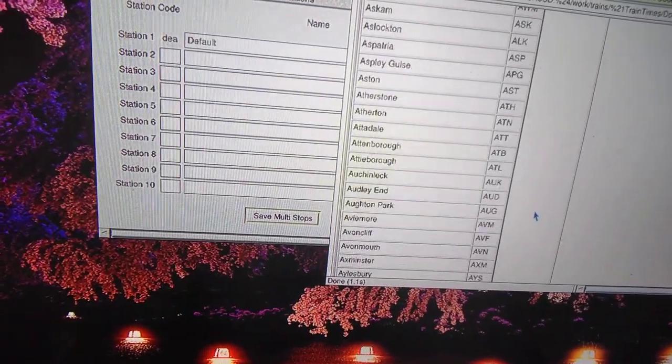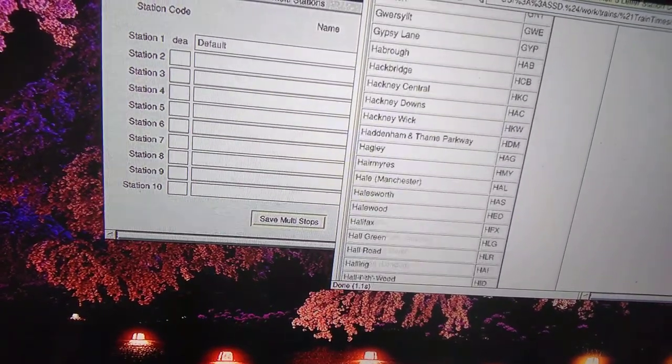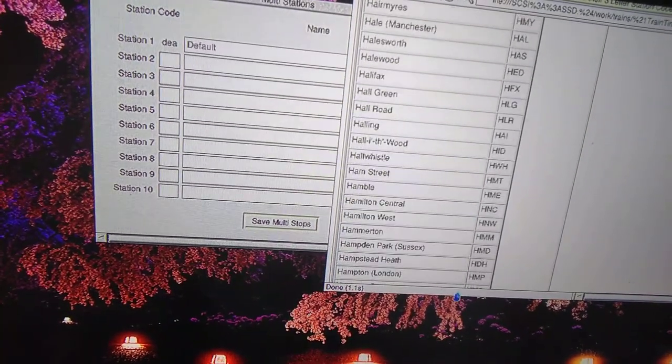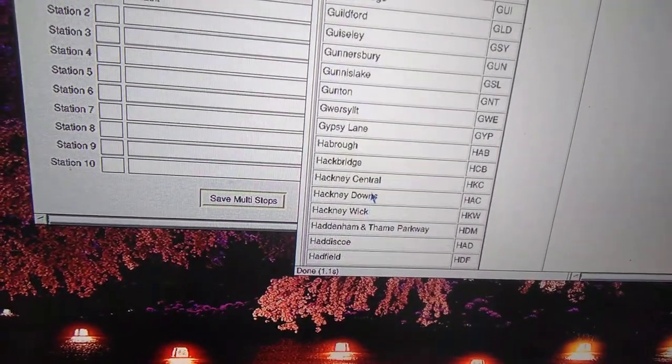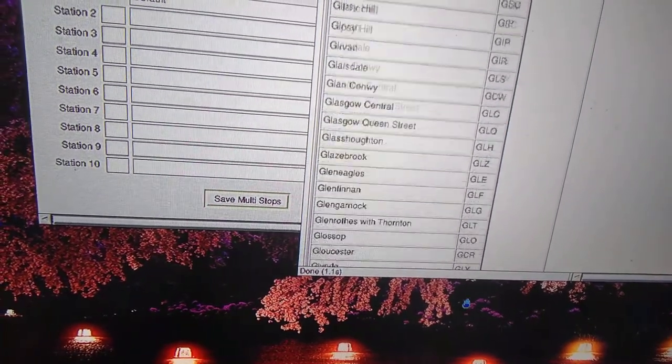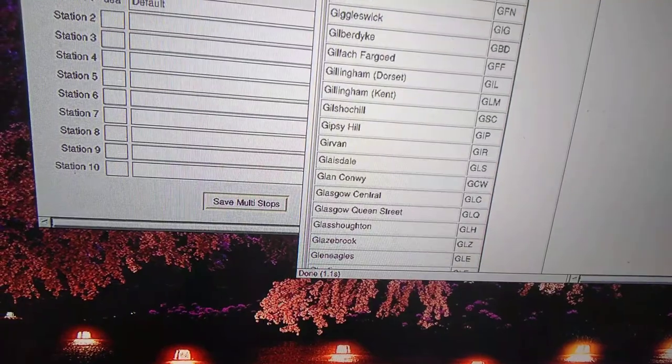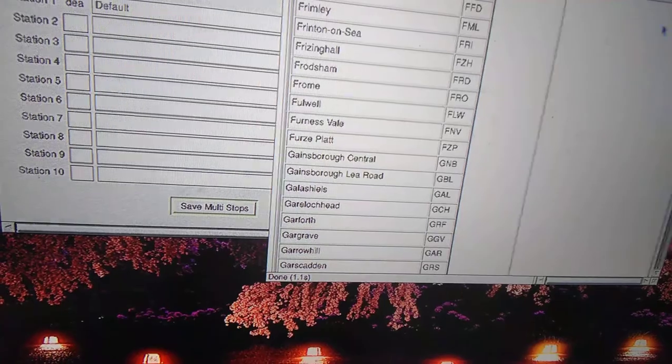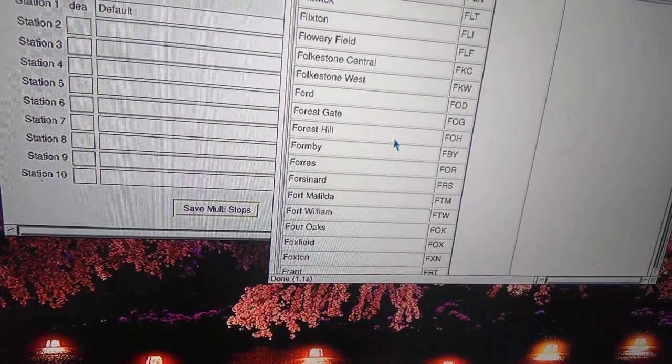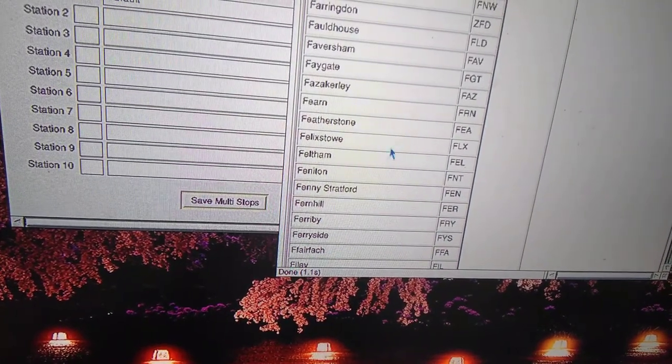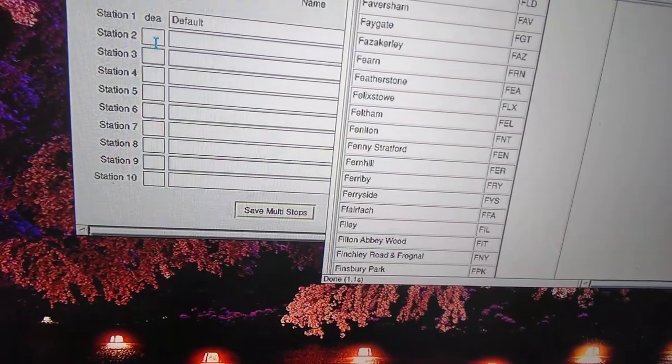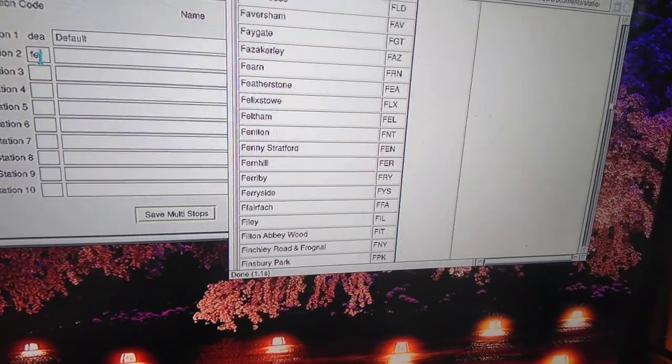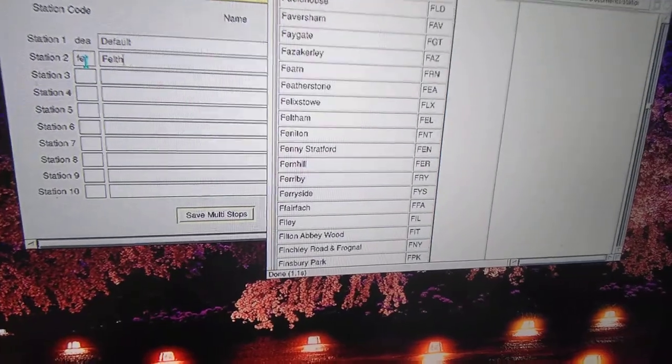Let's get the times for Feltham station. Go down to F and find Feltham. The code is F-E-L, so I'll enter F-E-L and call that Feltham.